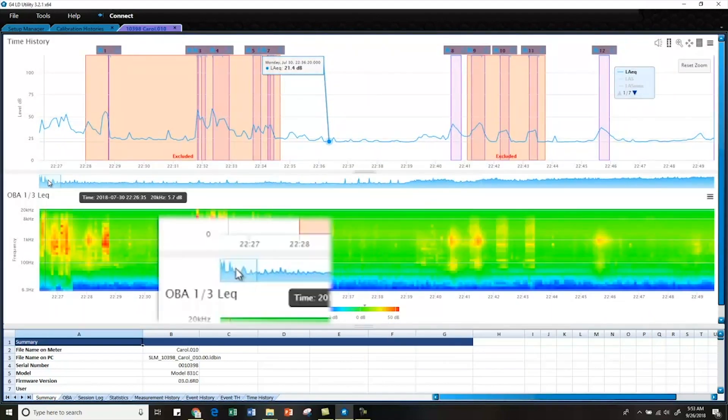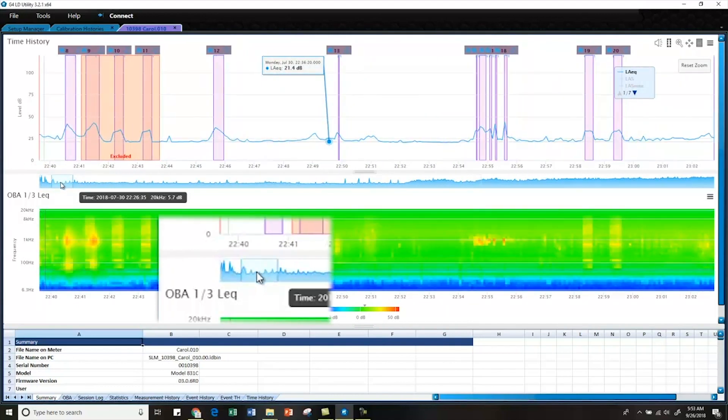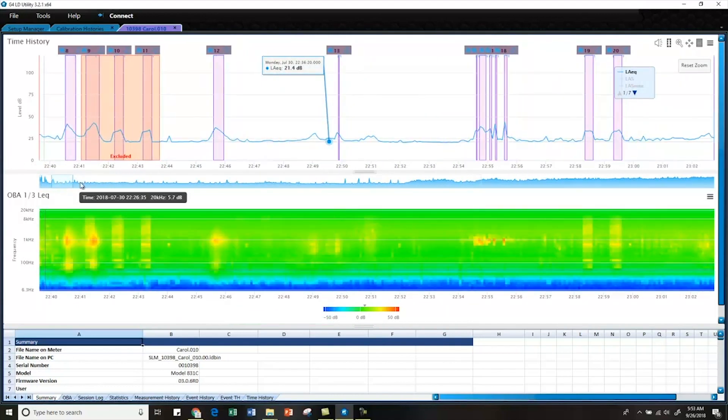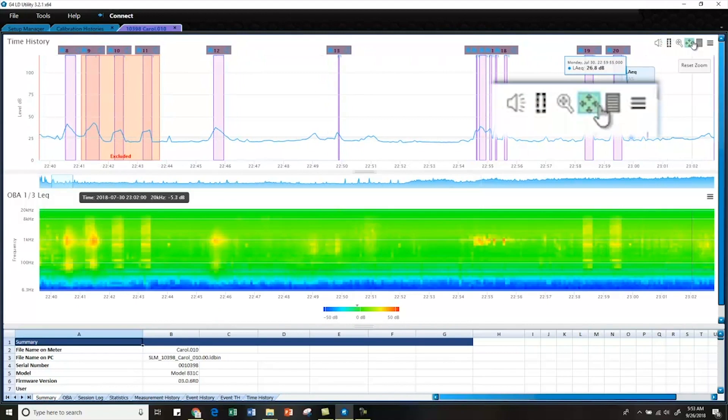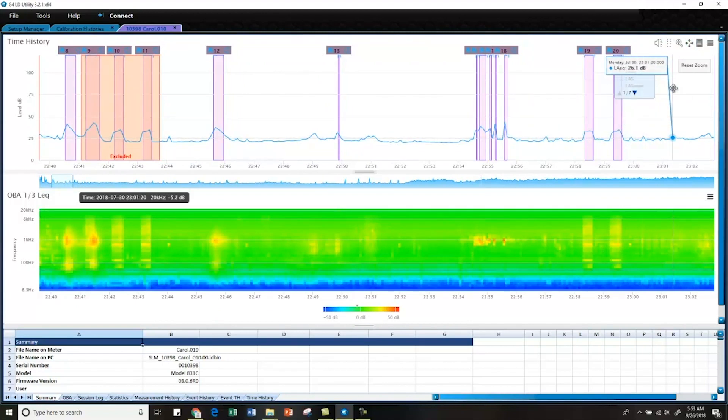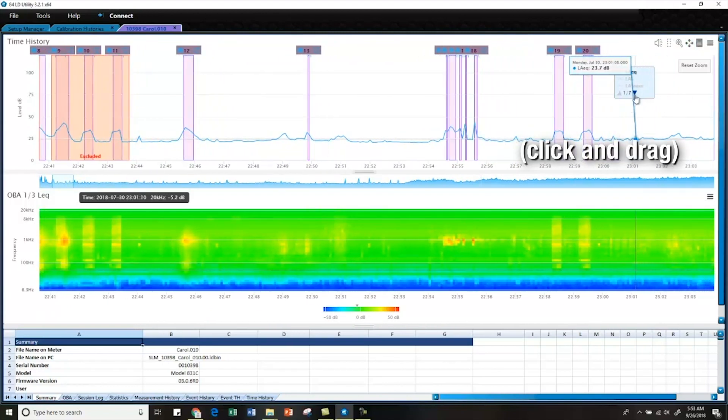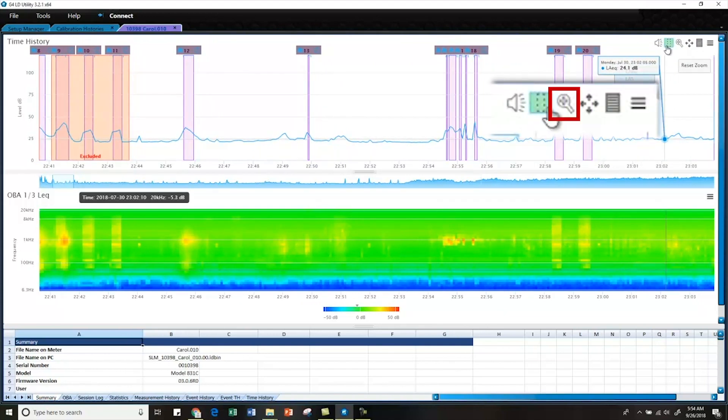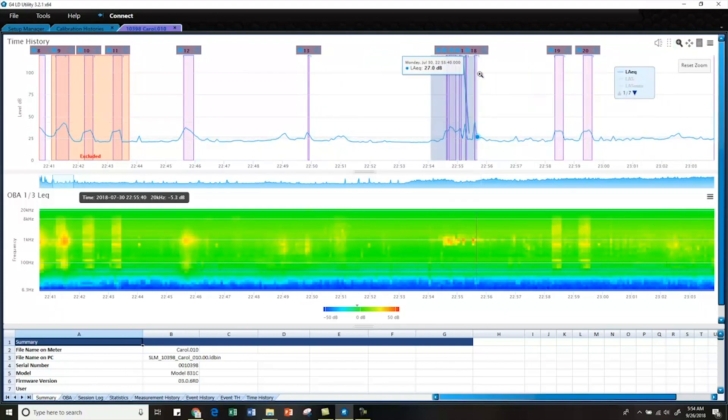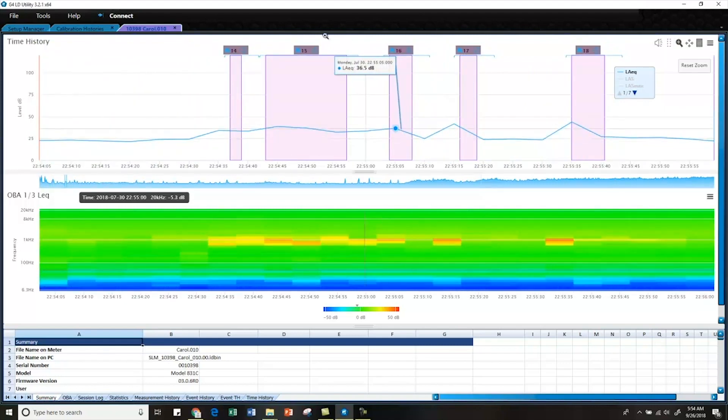Now we can pan by either taking this little band right here on our overall timeline and moving it over, or we can do so by clicking this button right here and just sliding back and forth. So I want to listen to these events right here. Let me zoom in a little bit more.